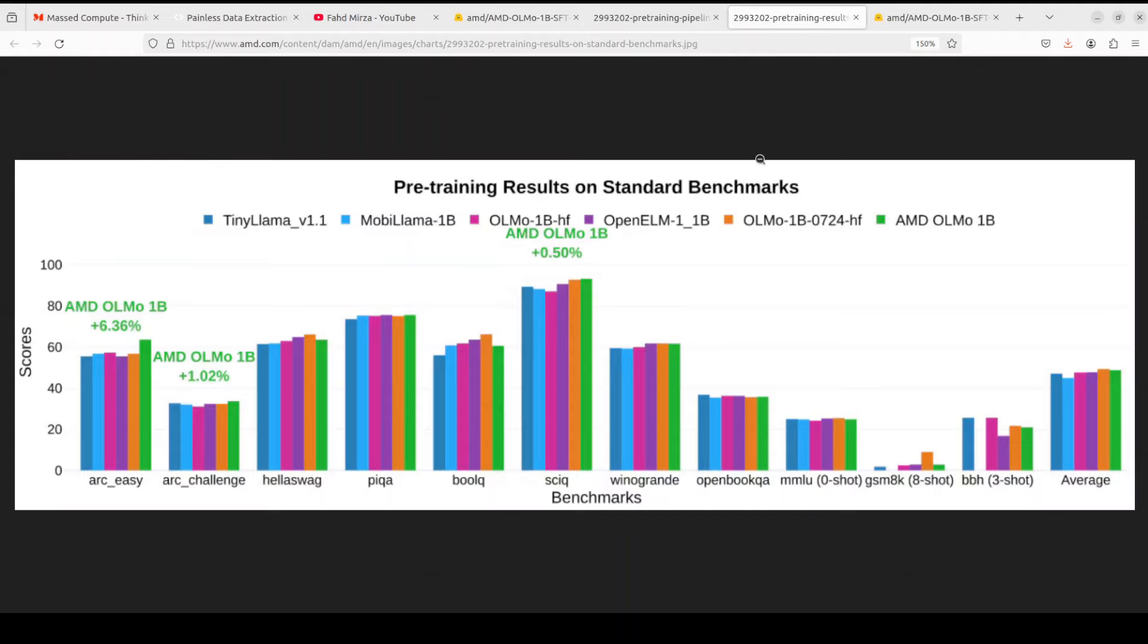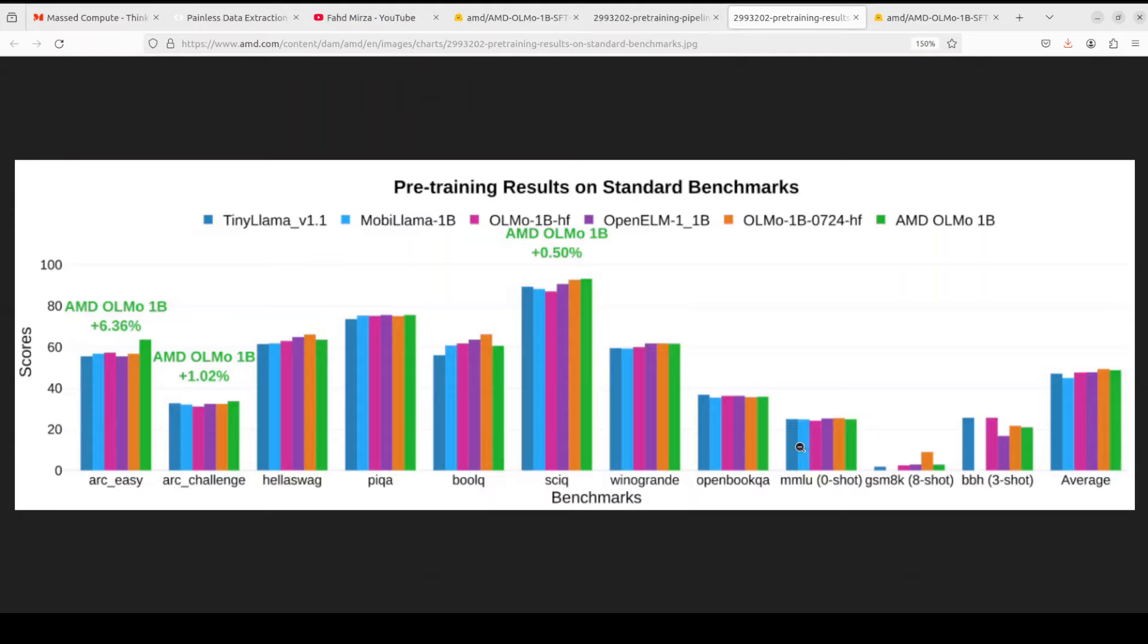They also have shared some benchmarking information. I'm not a huge fan of benchmarks because I believe in testing it ourselves, and that is what we are going to do. But if you're interested in it, please check out the model card, and I will drop the link to it in the video description. They have shared a lot of benchmarking information there. So let's go and try to get this thing installed.